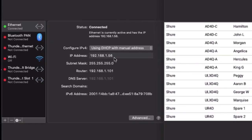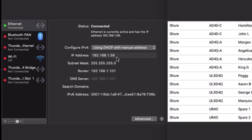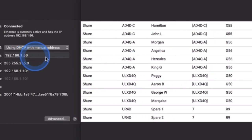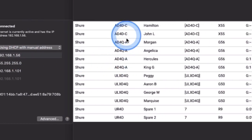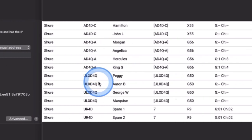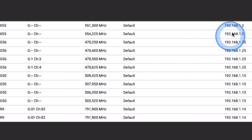Here we have the computer using static IP address 192.168.1.56. The Shure Axient Digital and ULXD receivers have been placed in the same subnet using static IP addresses too.